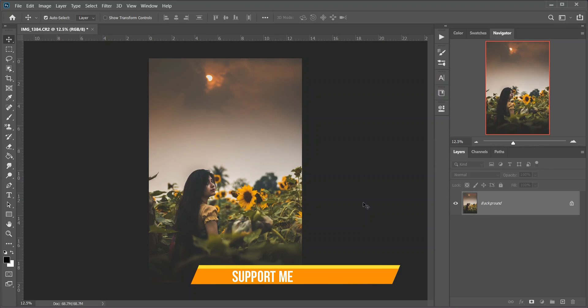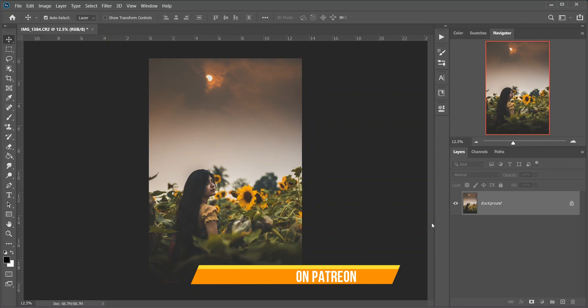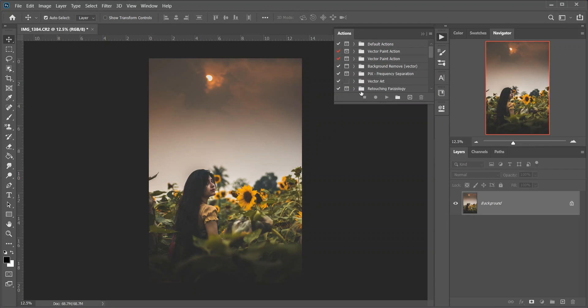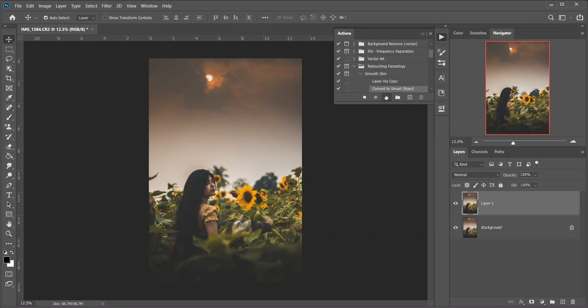This is the result. Now you may want to retouch the skin or something else. For this I'm using an action of mine. A link is in the description to download the action, totally free.